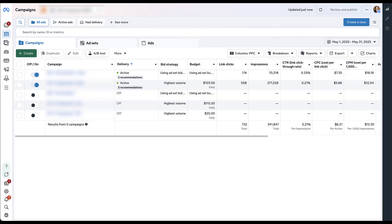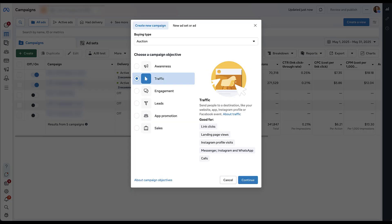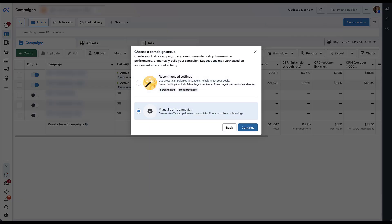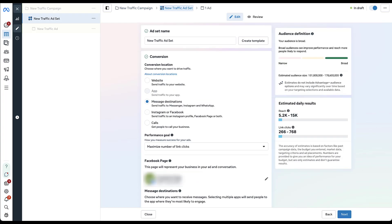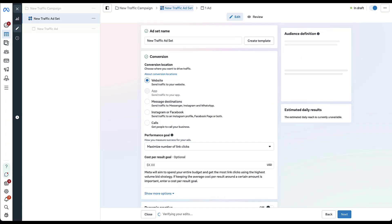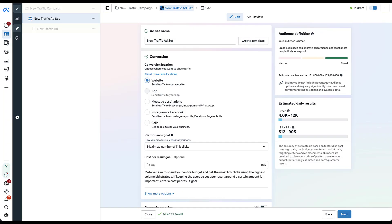Thread ads are super simple to set up. Let's go ahead and create a new campaign — we're going to choose Traffic for this one. I'm going to the manual traffic campaign because that's what I like to use. At the ad set level, the first thing we need to do is choose Website as the conversion location. Any type of campaign you're using for Threads needs to use Website as the conversion or destination location for your ads.